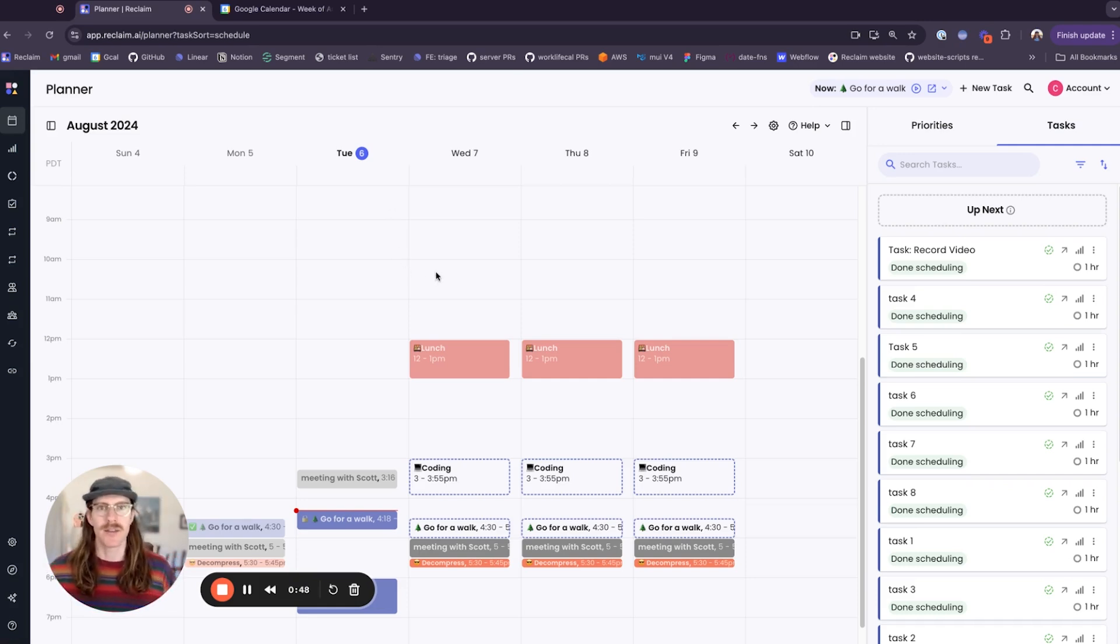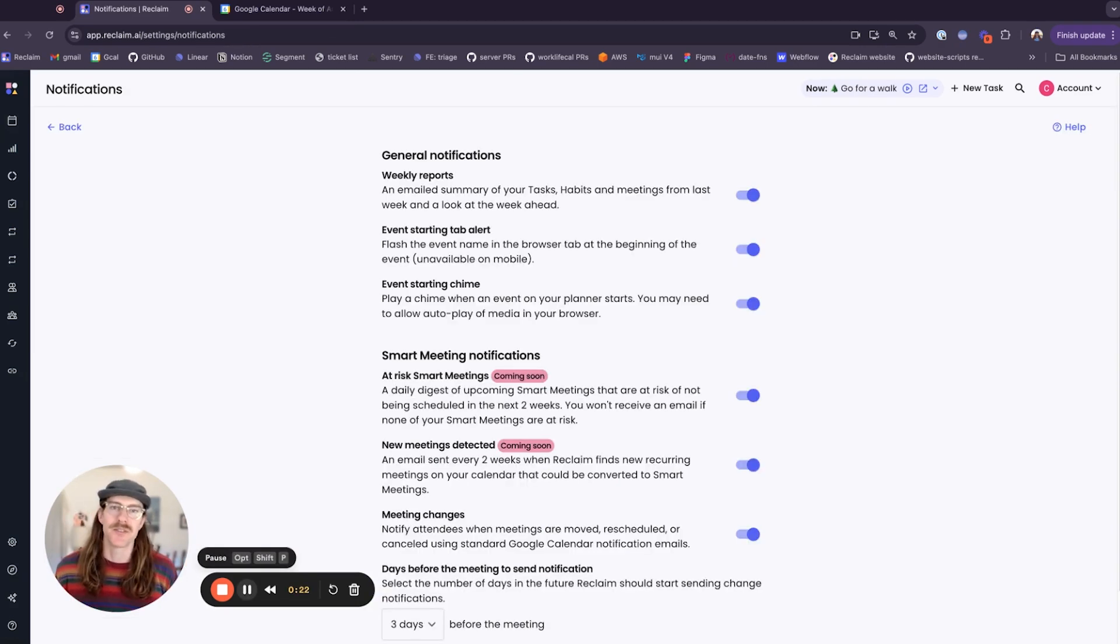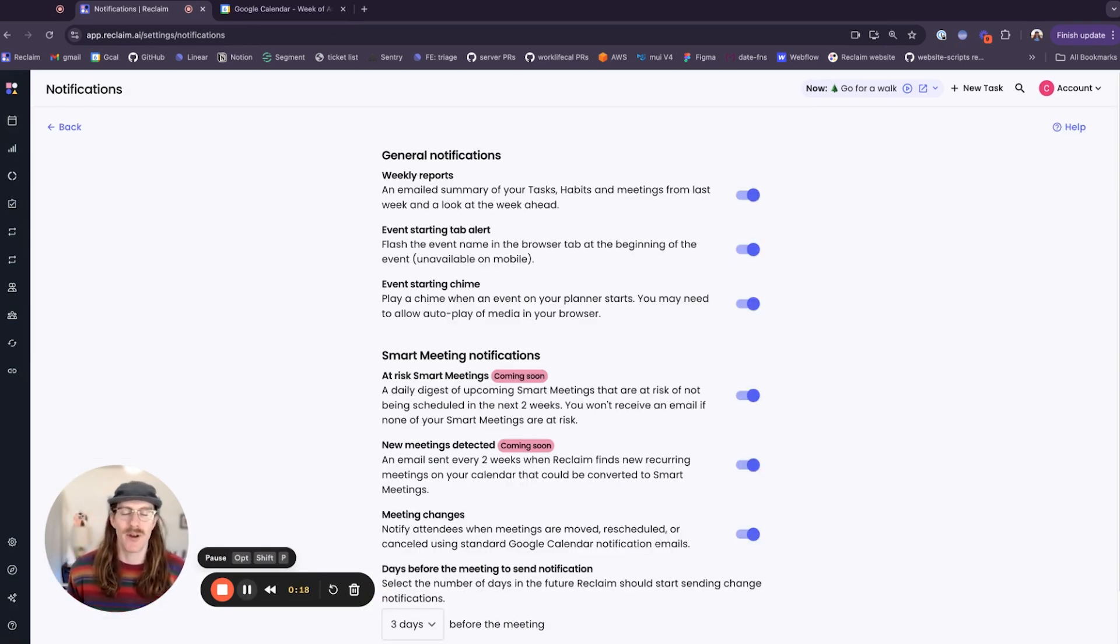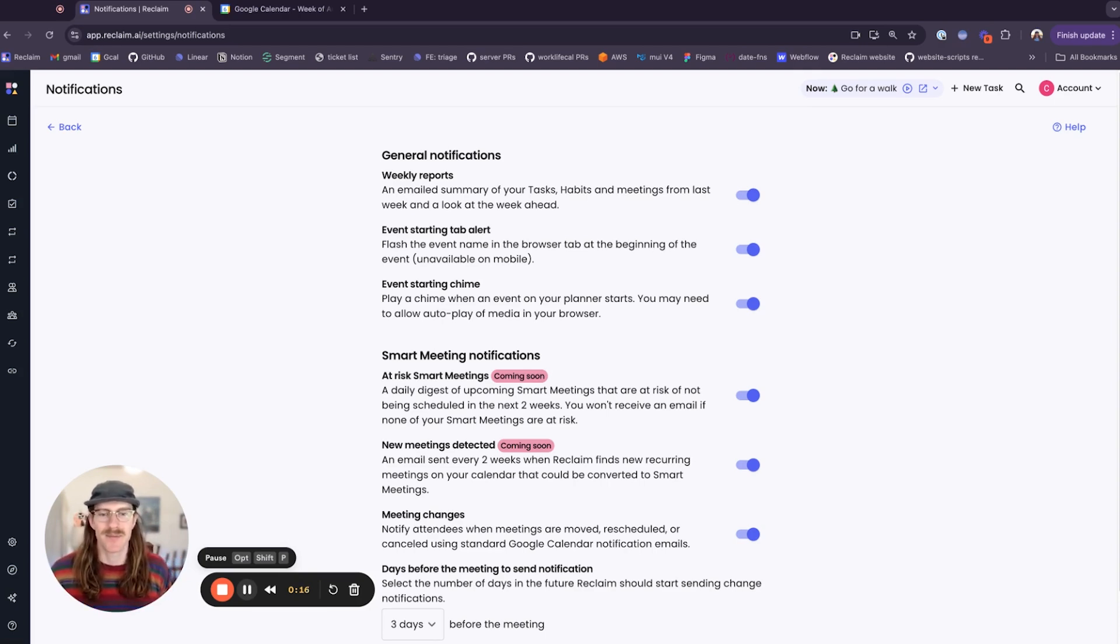Those are the two new settings for the event starting alerts and we hope you find them convenient. See you next time.